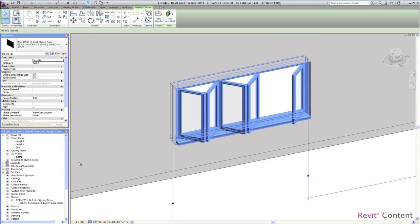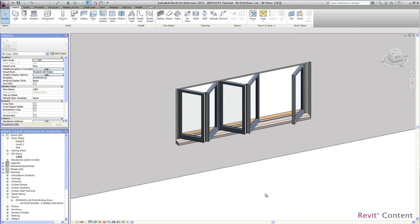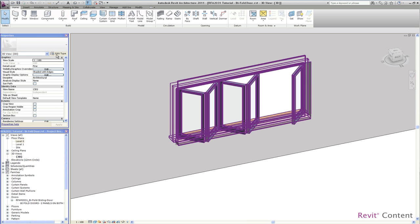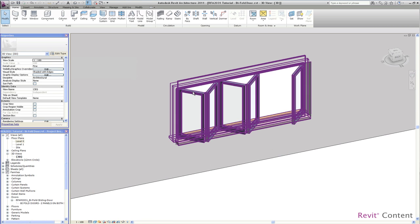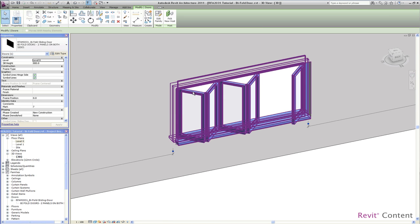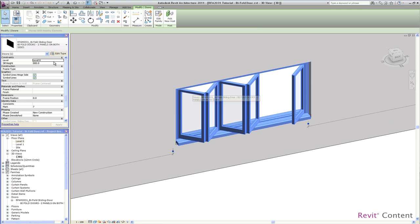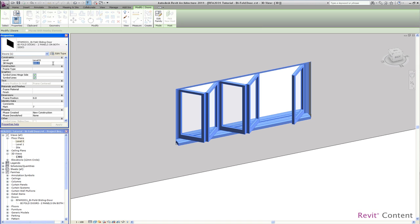So this is now a bifold window, the same settings from the door, just a few changes and you get a window. The same applies then to the sliding door, the sliding window. It's then the second part of this tutorial.